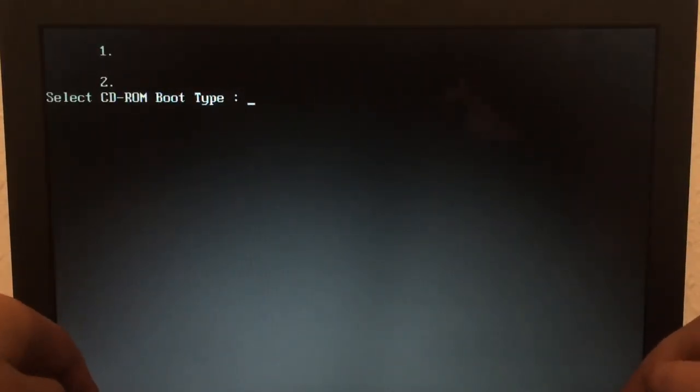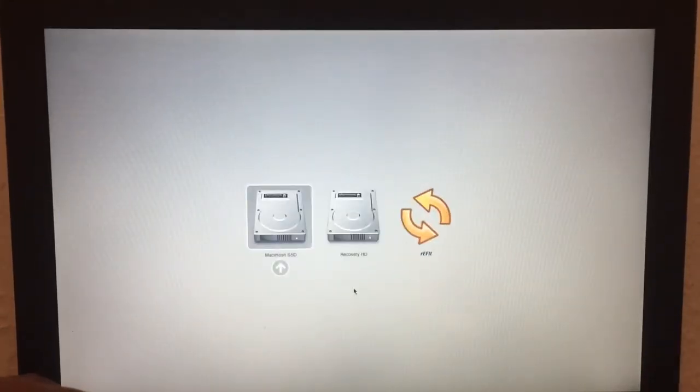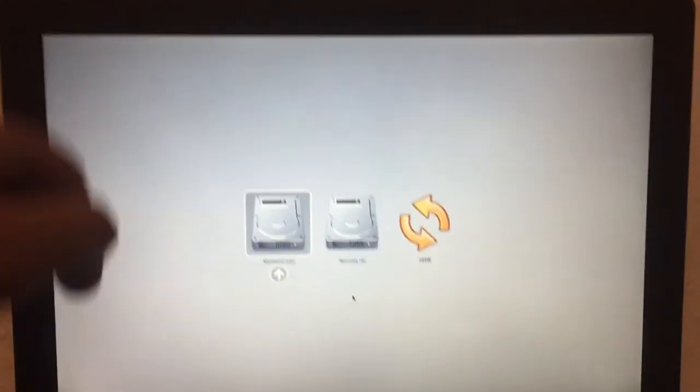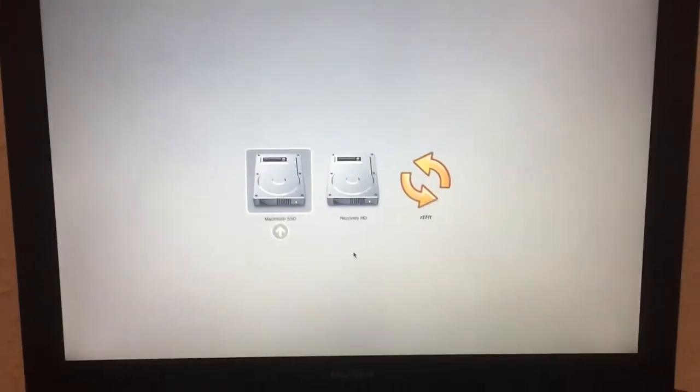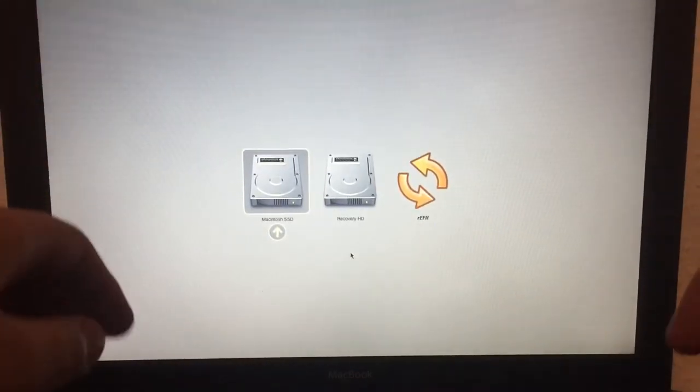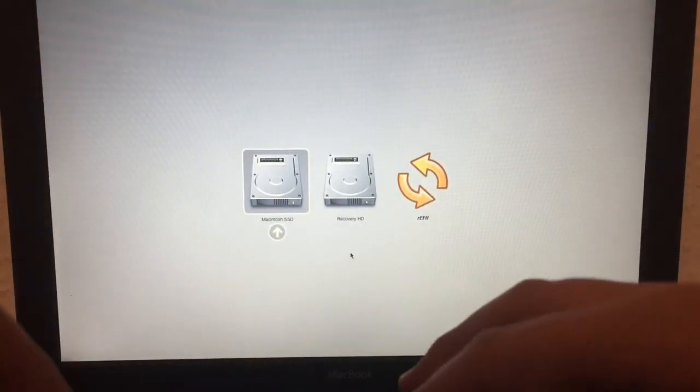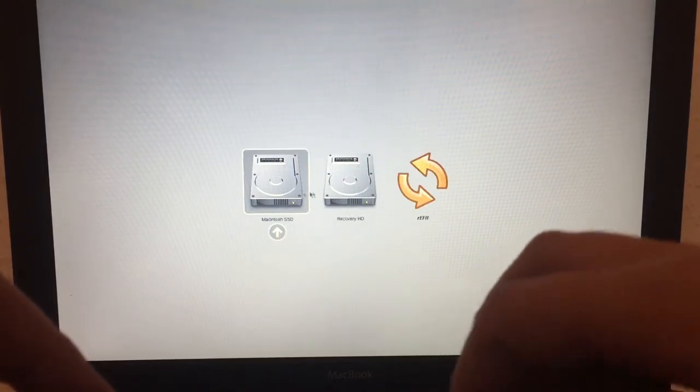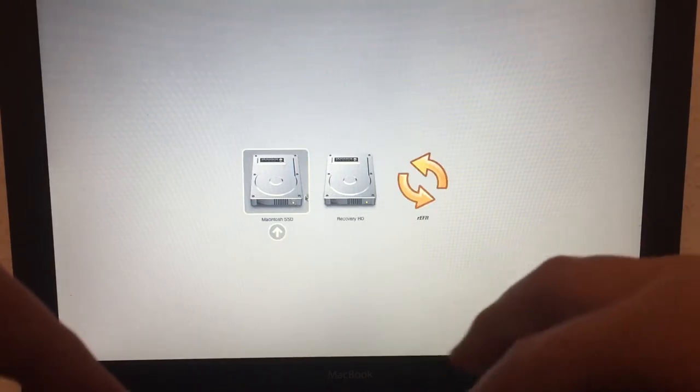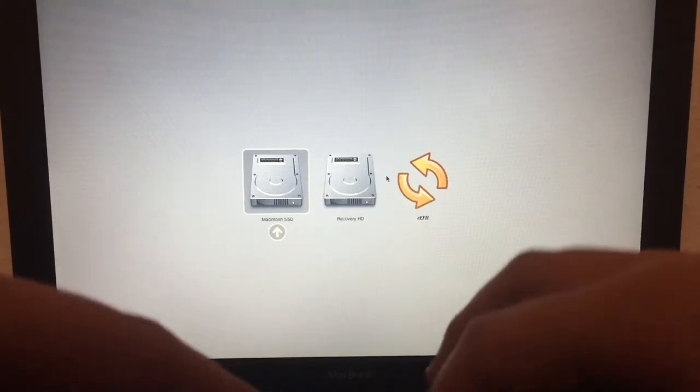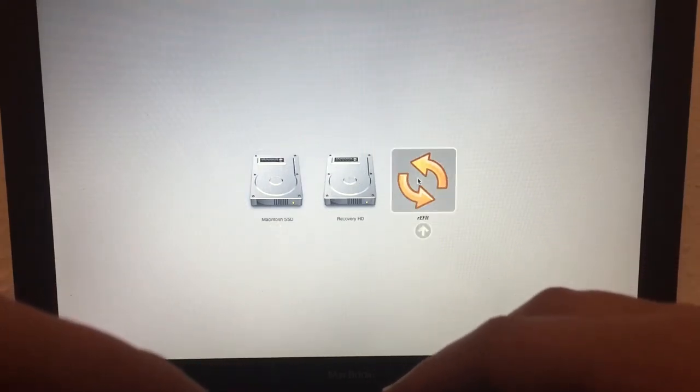The first method is quick and easy. Usually you should boot from the CD or DVD on this menu, which is the original boot picker, but I will have to use the refit boot picker.